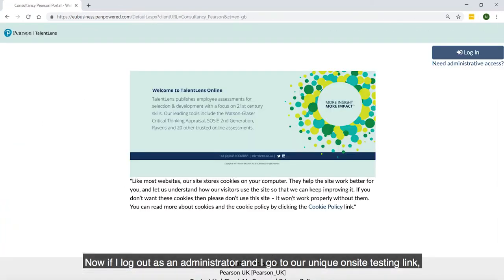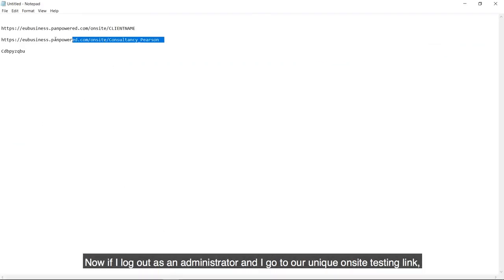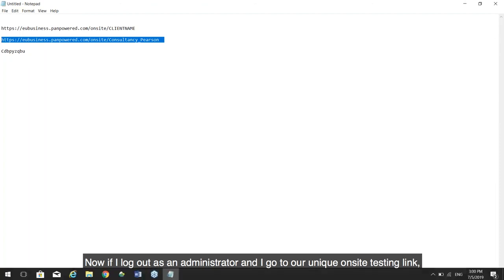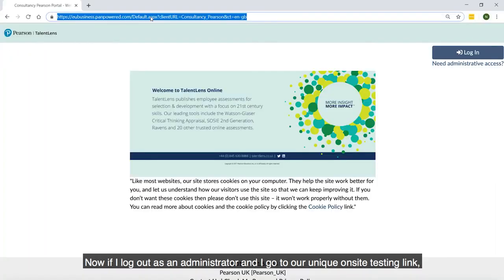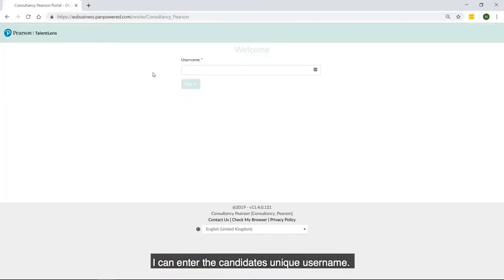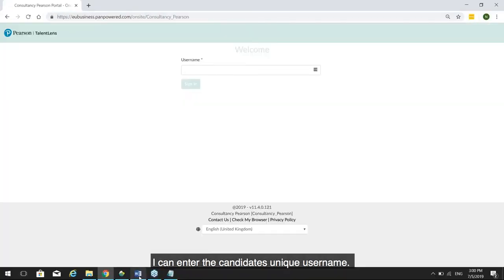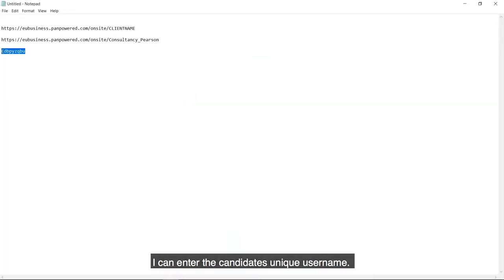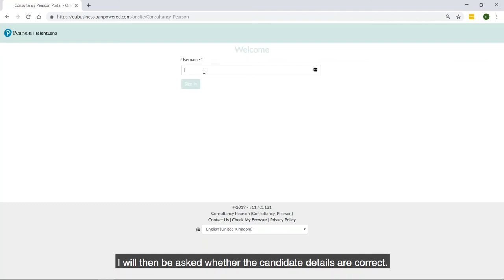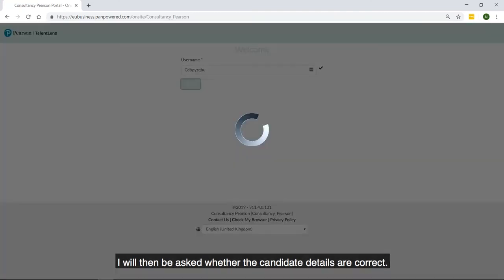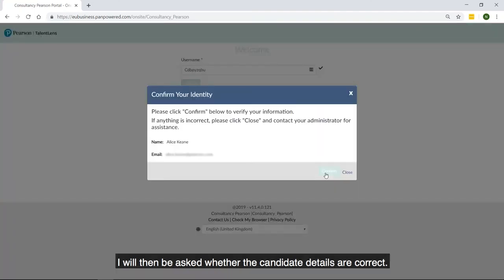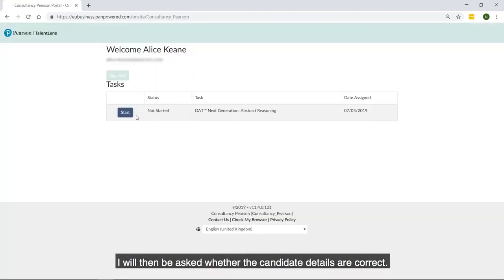Now if I log out as an administrator and I go to our unique on-site testing link, I can enter the candidate's unique username. I will then be asked whether the candidate details are correct. After confirming this,